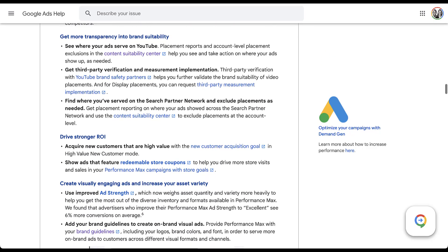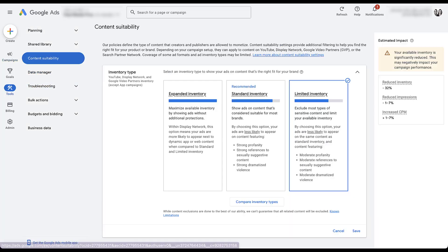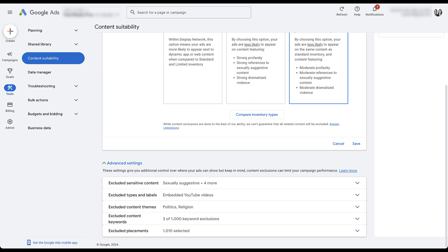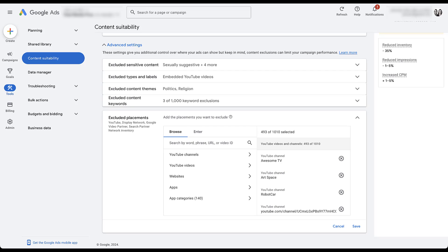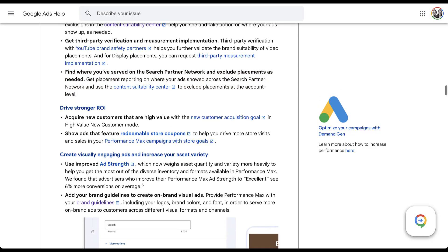We now also have more insight into brand suitability. We can use the Content Suitability Center to limit which types of content Performance Max ads will run on. In a Google Ads account, content suitability is under Tools. Here we can select the inventory type — expanded, standard, or limited. And scrolling down further, we now have account-level excluded placements that can work for YouTube, Google Display Network website placements, and website URLs for the search partner component of Performance Max. This ensures our ads aren't showing on poor-quality placements.